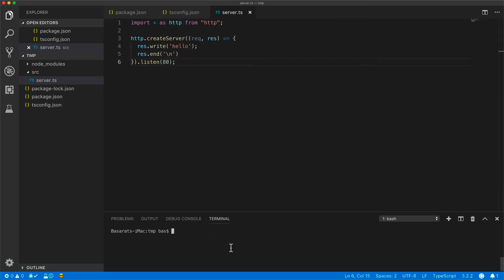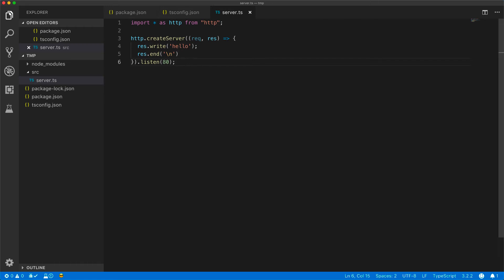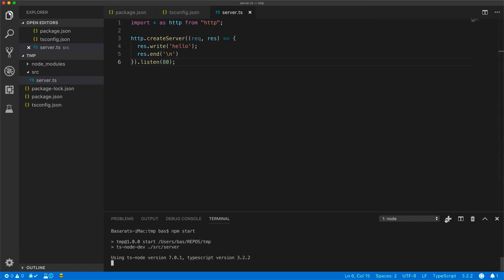Using our script target set up in our package.json, we can start the server using npm start. And now that the server is running, we can open up a new terminal and curl localhost.